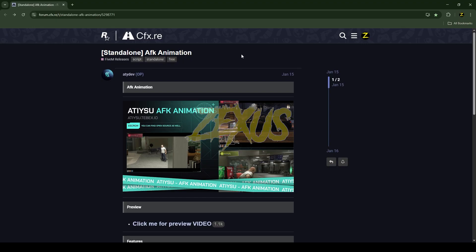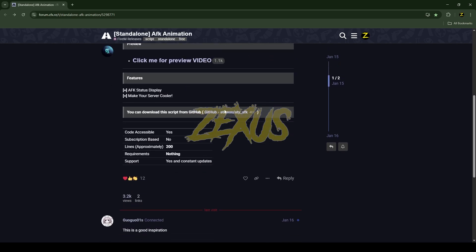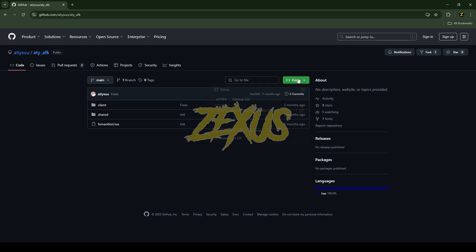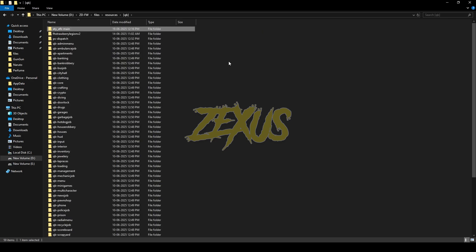This is the script which I'm going to install into the FiveM server — I'll put the link in the description below. You just need to scroll down, then click on Code and download the script. After downloading, extract the file into your FiveM resource folder. Then rename the file and remove 'main' from the name.